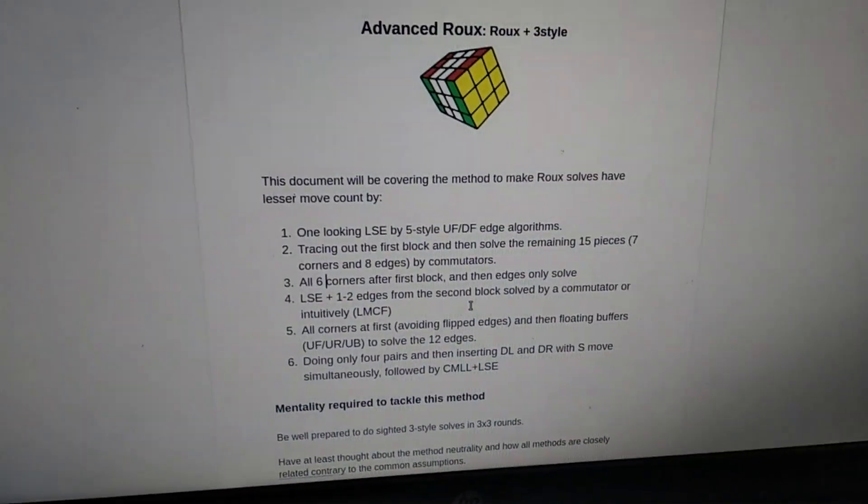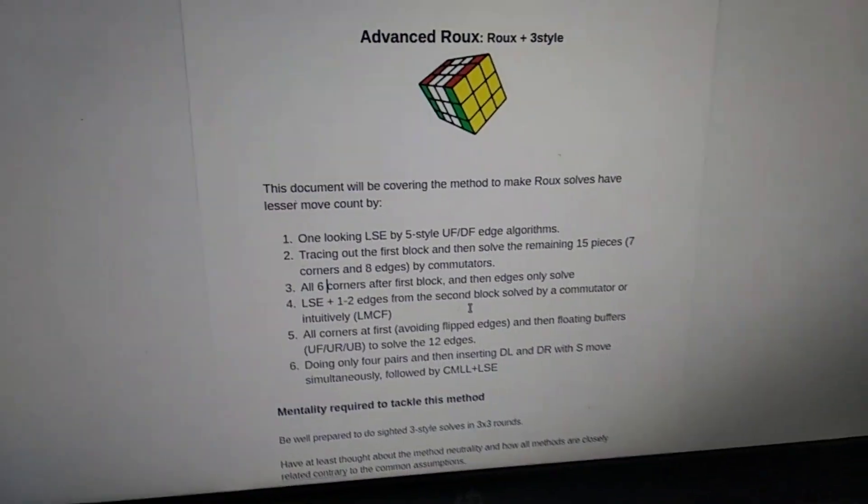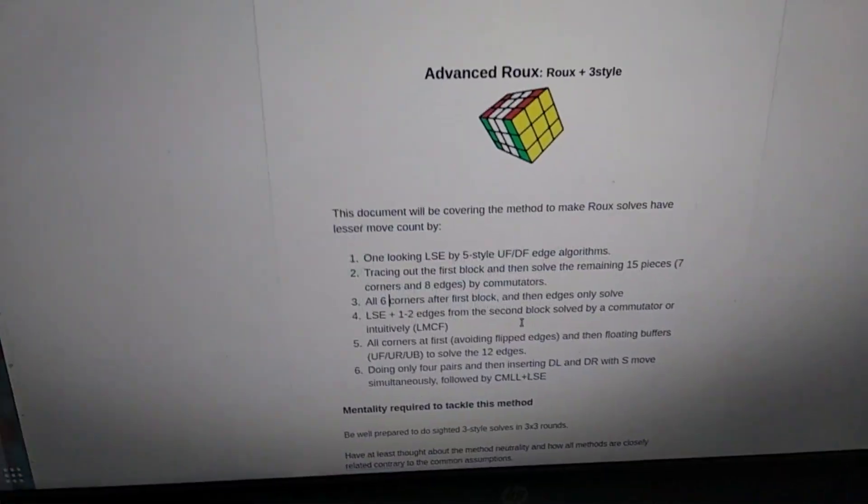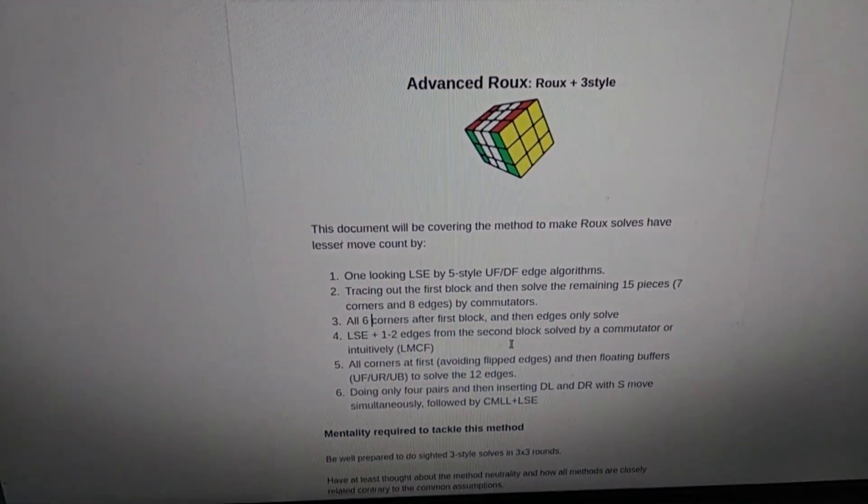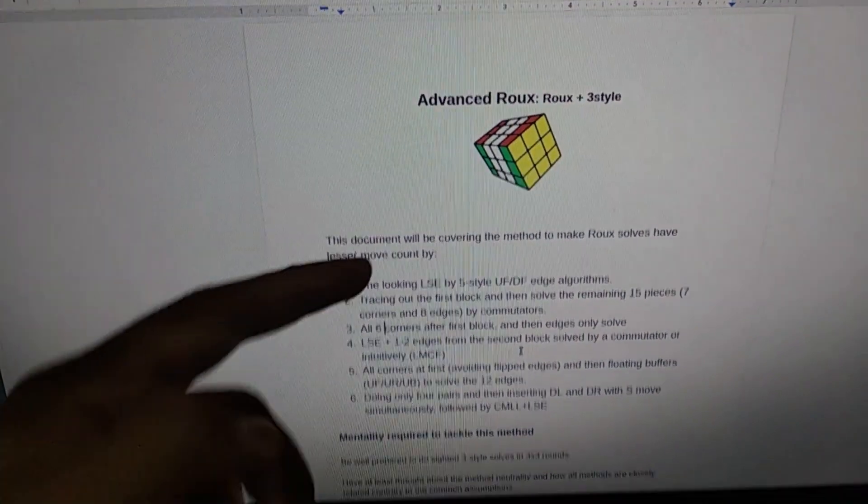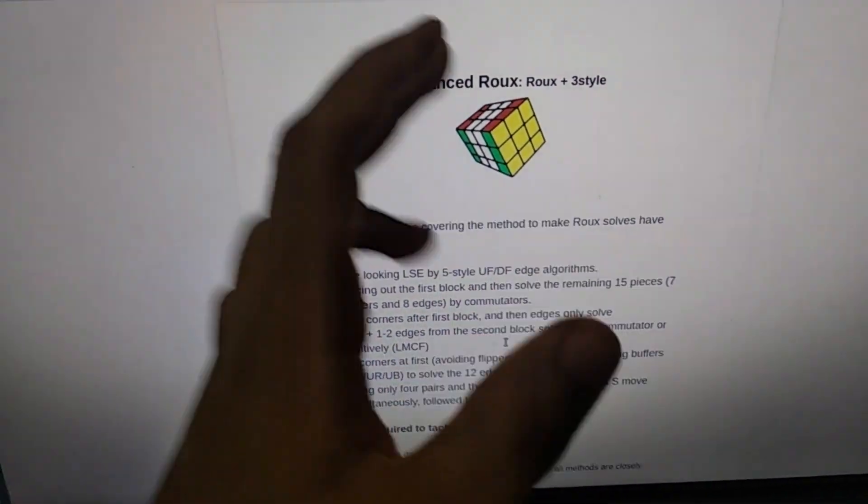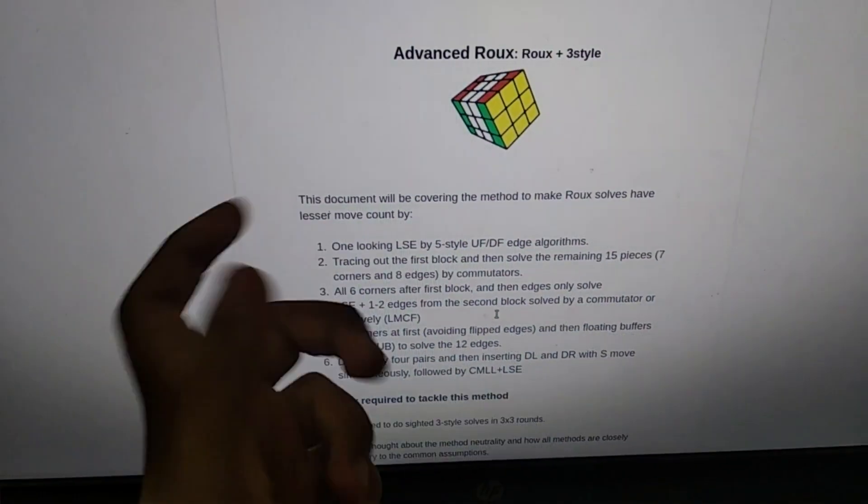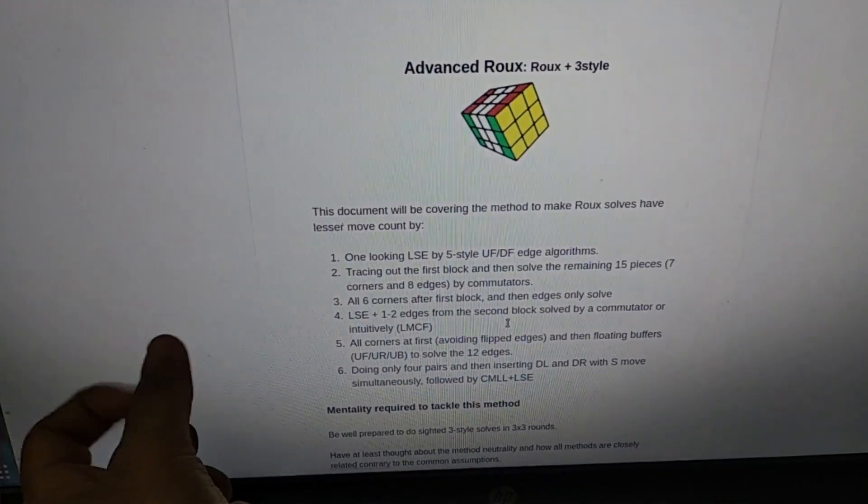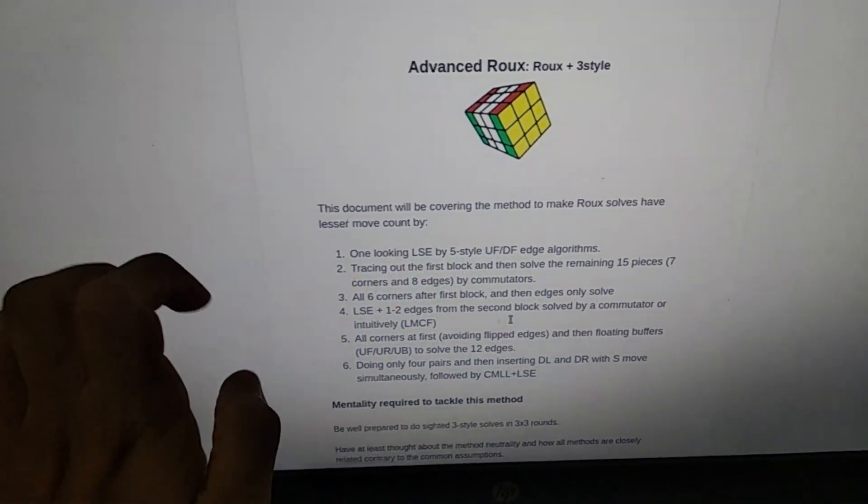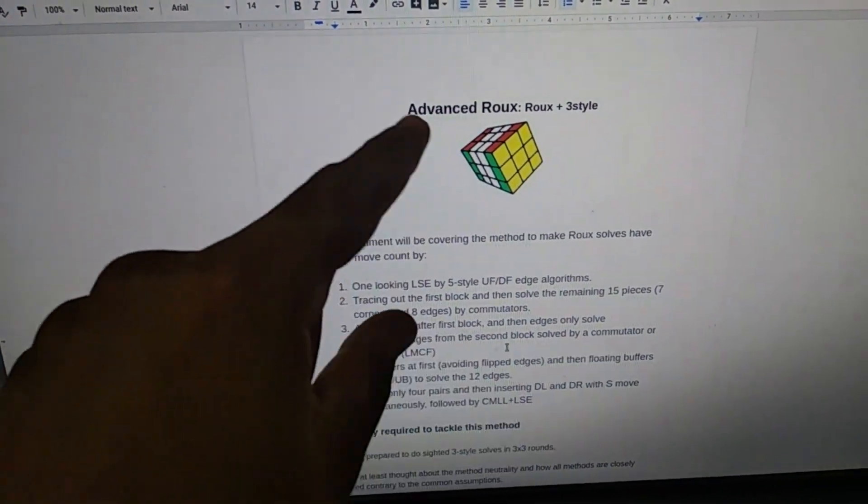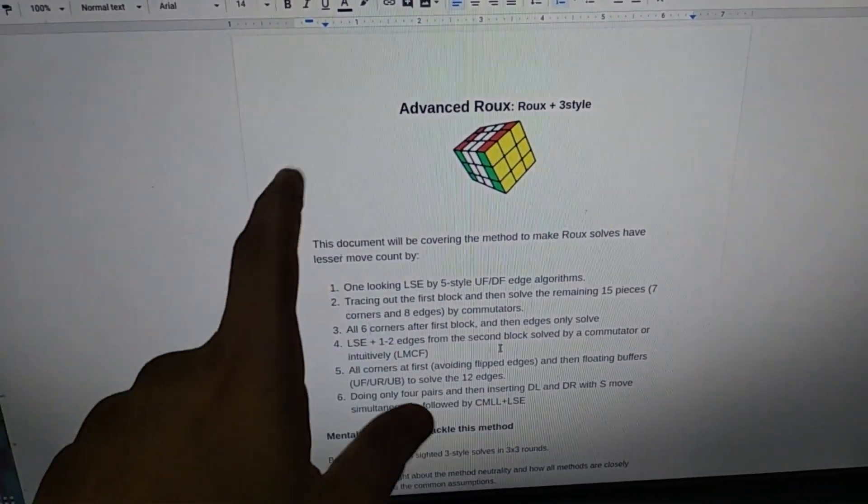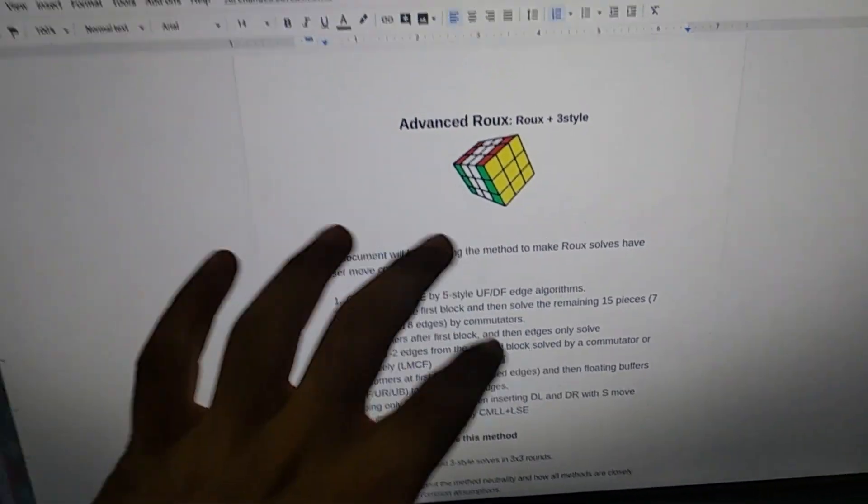Hello everyone, this video will be about an advanced Roux tutorial that I've been thinking about for about two to three years. This is like branching out in six ways. The main idea is to combine 3-style and Roux. Right now I sometimes do 3-style in sighted 3x3 speed solves and sometimes I do Roux, but the aim is to combine both of these to take the best out of both.